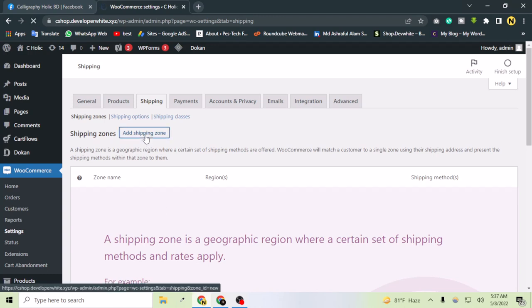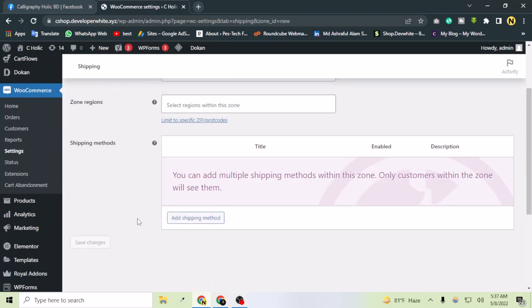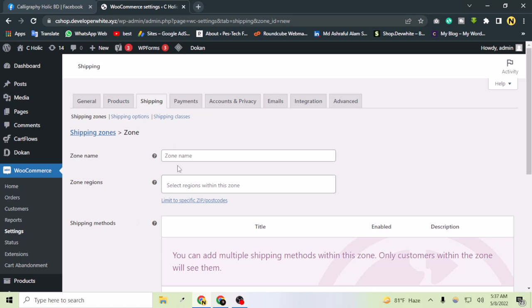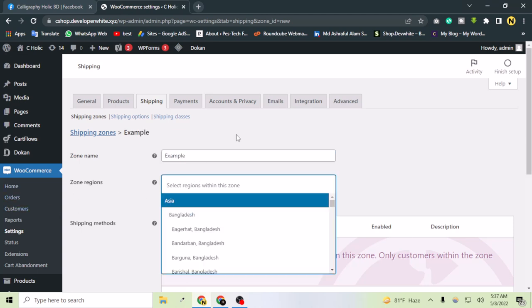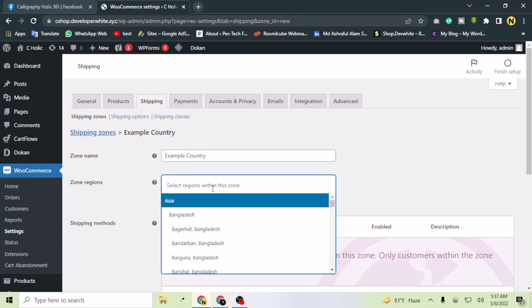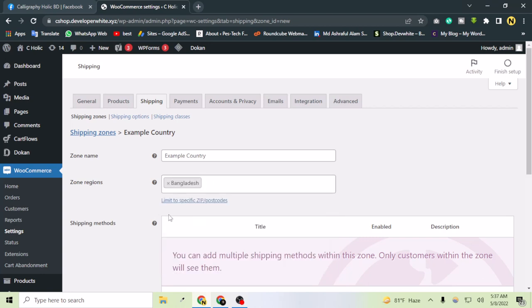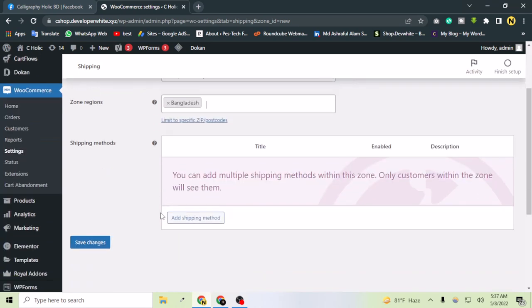For the zone name, I'll enter Example Country. Here you have to select the actual country name. I'm from Bangladesh and I'm going to sell products in Bangladesh, so I'll select Bangladesh only. Now I can add shipping methods.